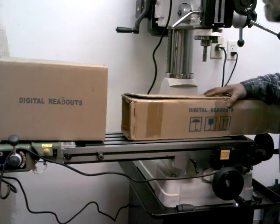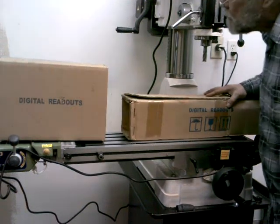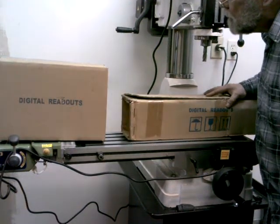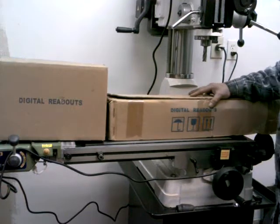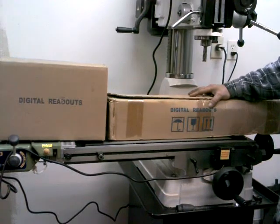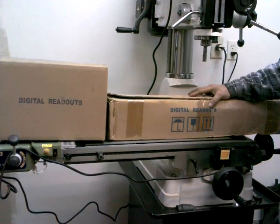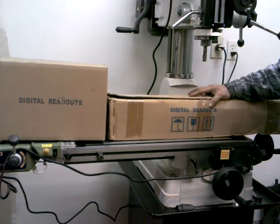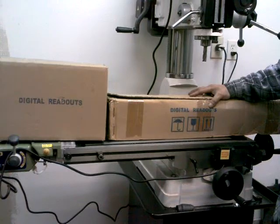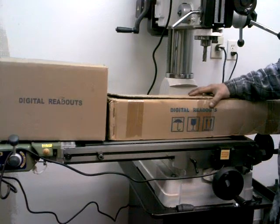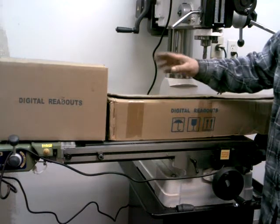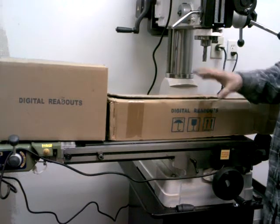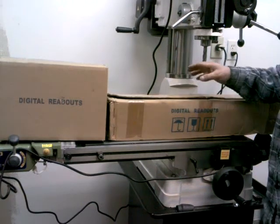It's going to be interesting here. I'm going to have to figure out for sure which readout goes on this machine and which one goes on the lathe because I have one for each machine.